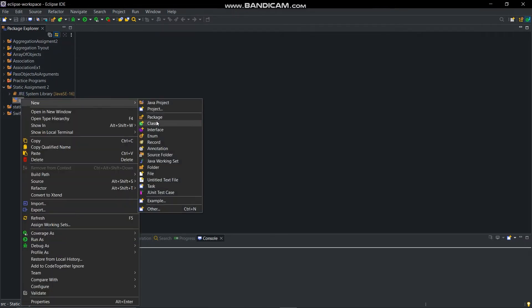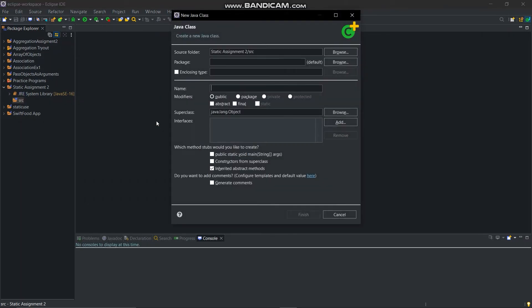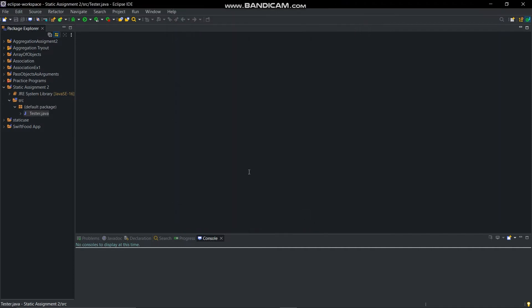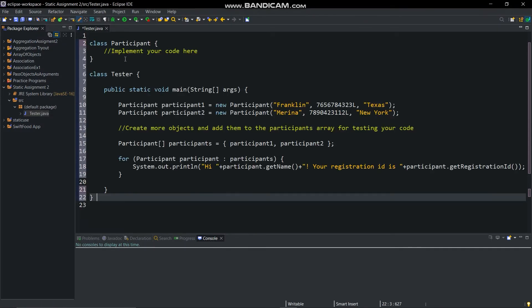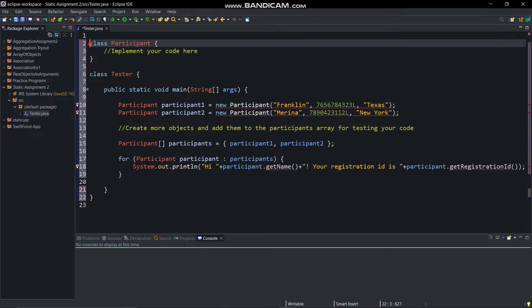Then create a class in it and give it a name Tester, and paste this code here. Here in class Participant you can see a comment: implement your code here. So we will start typing code from here. As we see in the class diagram, we will create variables and methods.